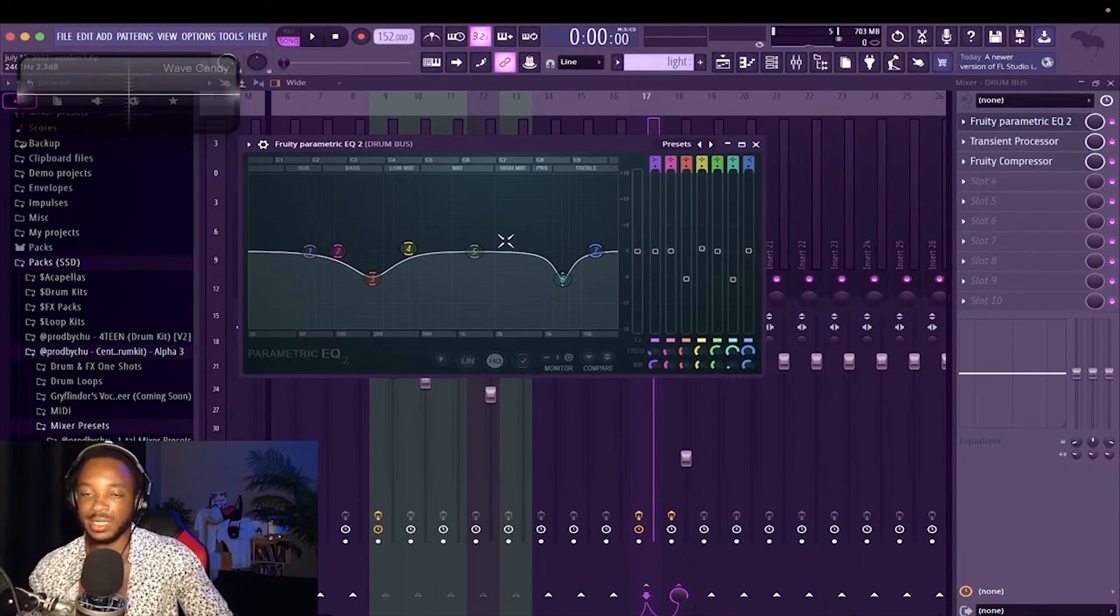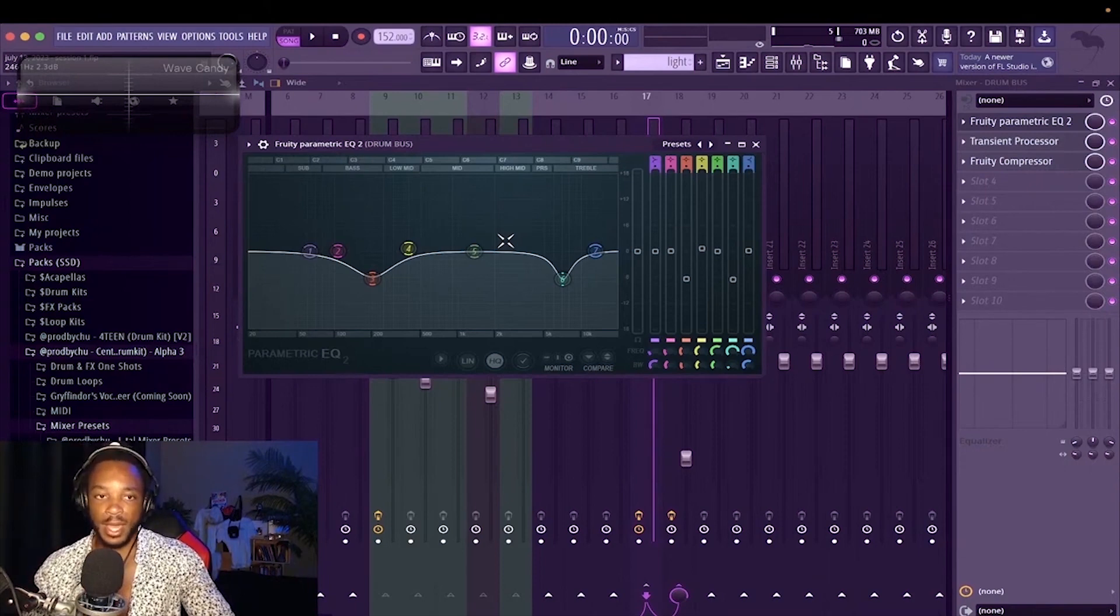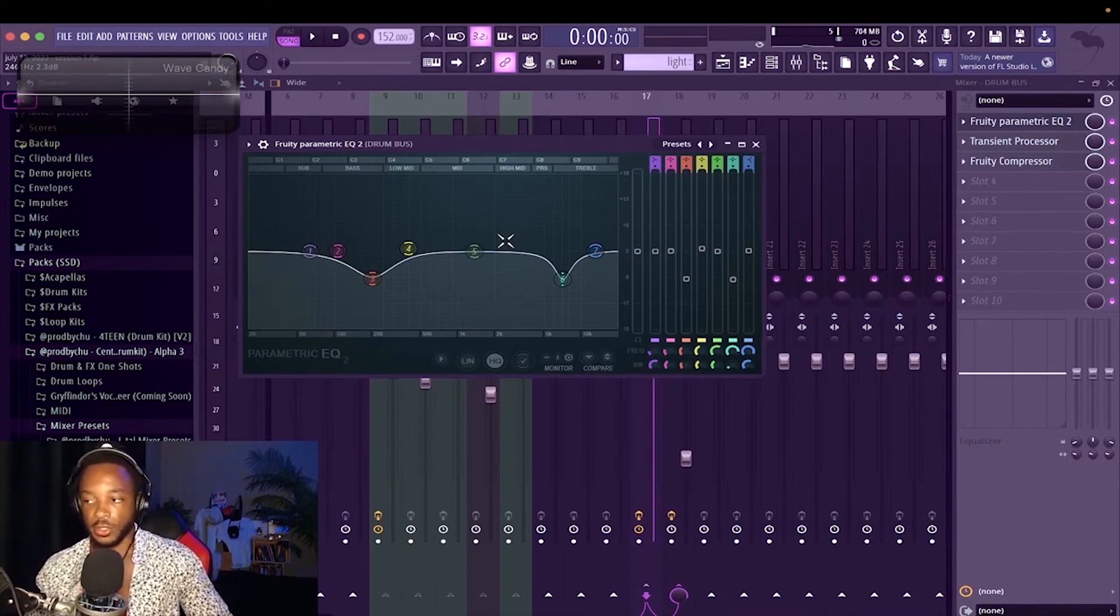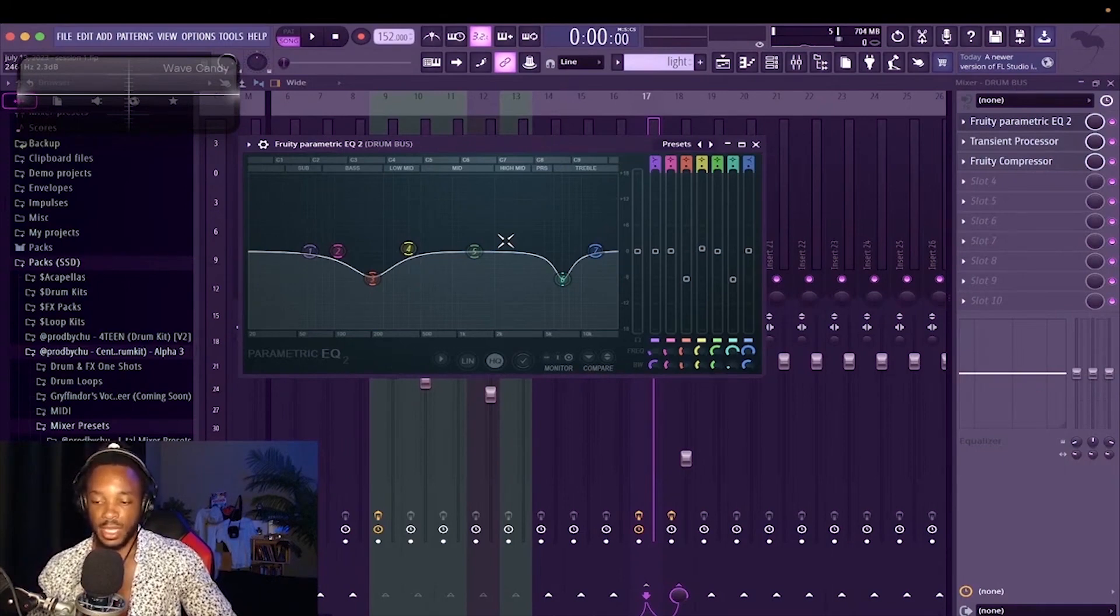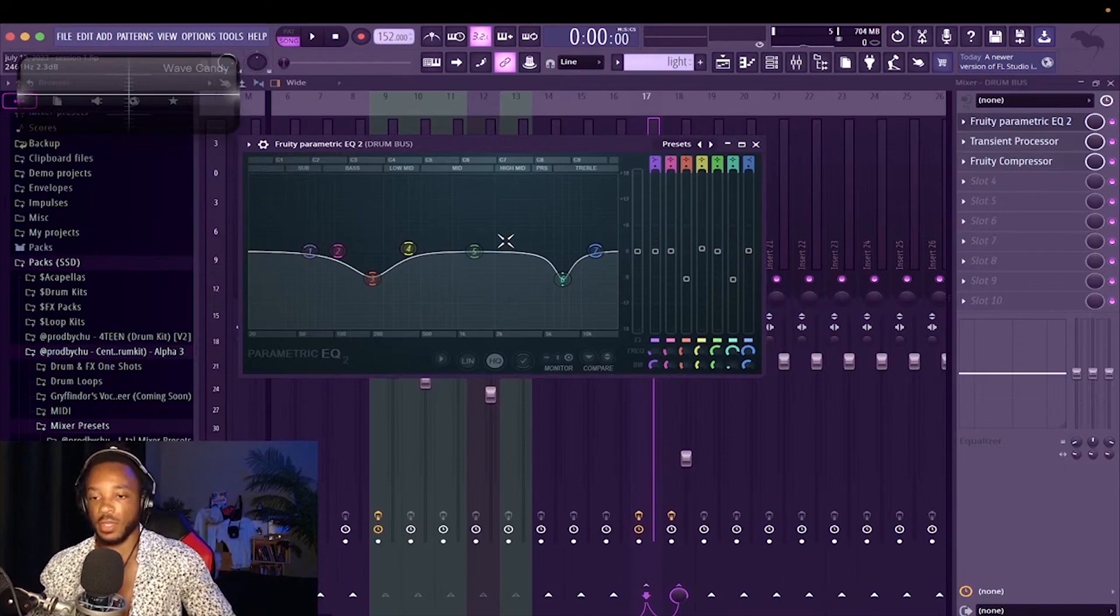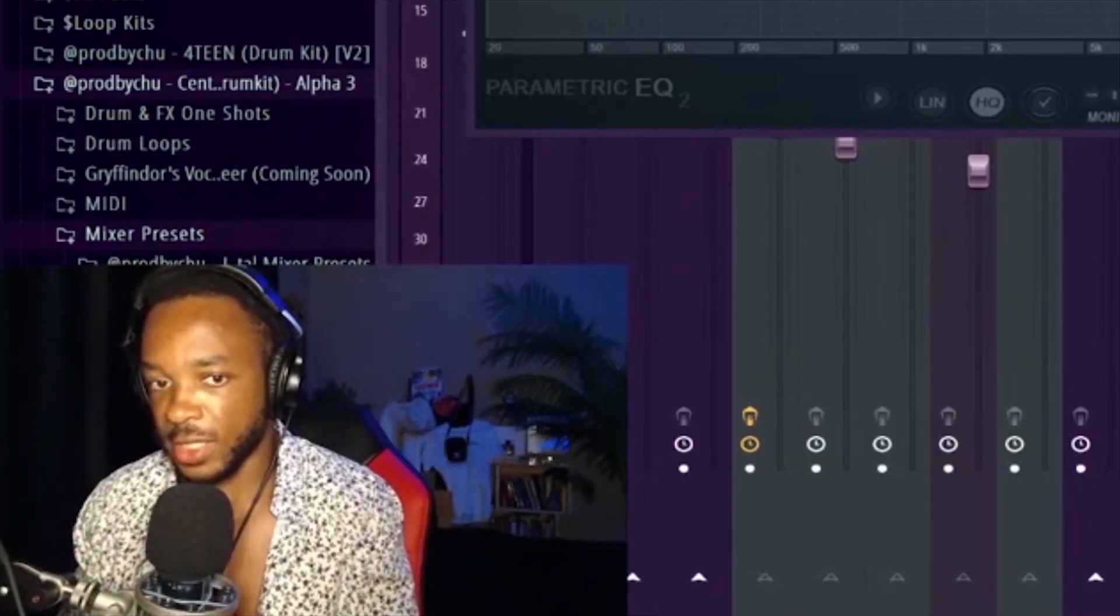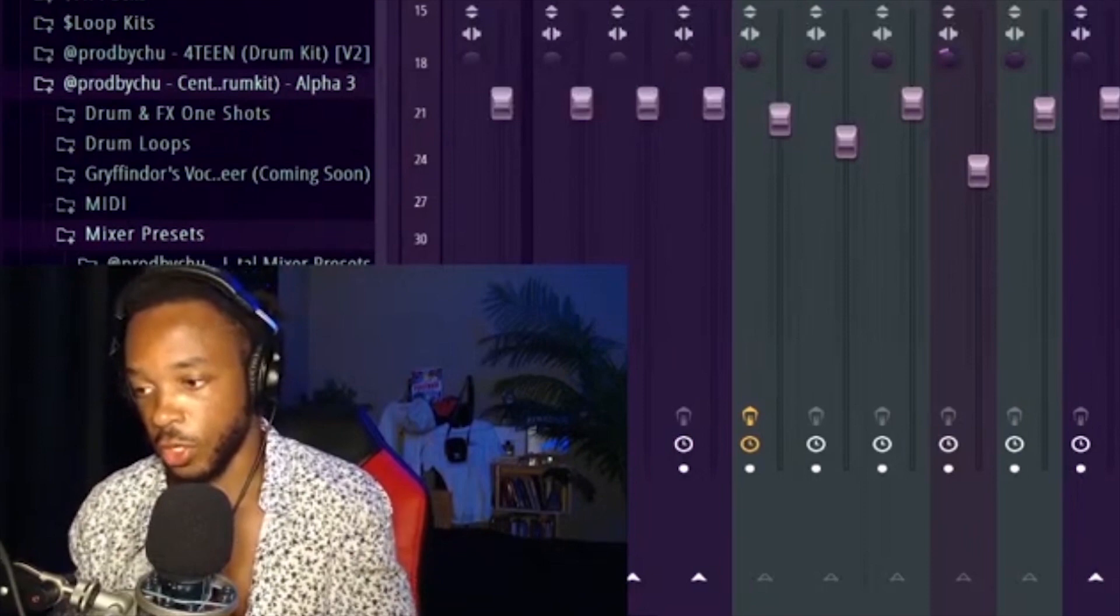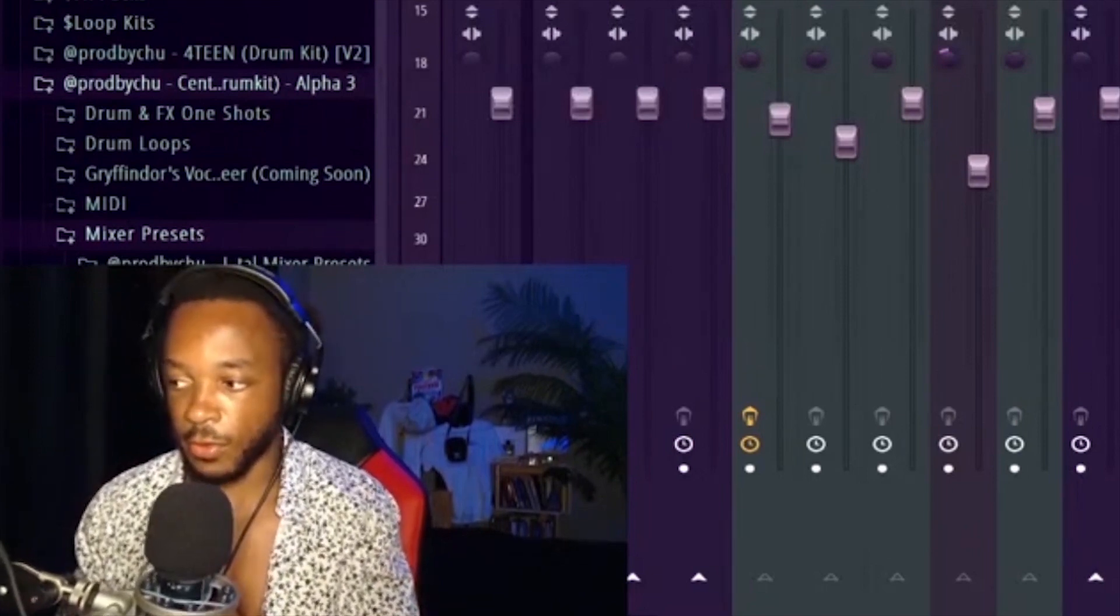And again, this is mostly like those trap hats, which is not just like hip-hop trap, right? It's also like EDM trap and shit like that too. It tends to be pretty consistently in that range around 7100, so 7100 hertz.